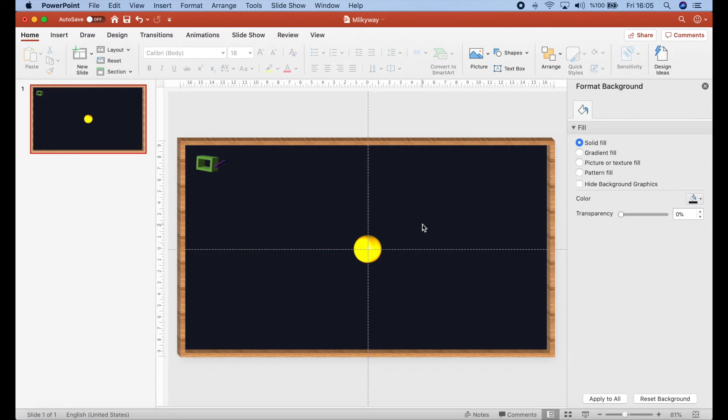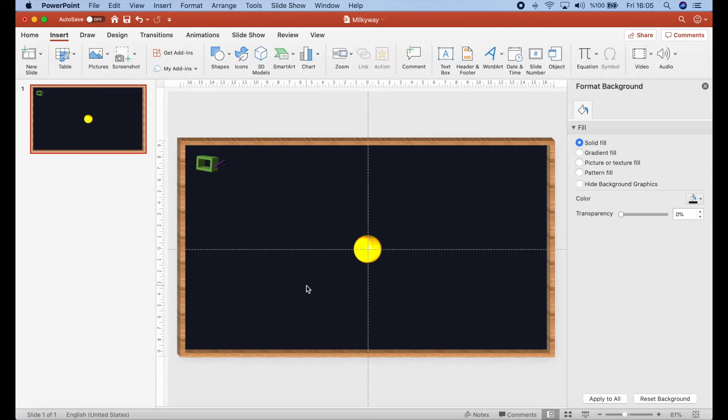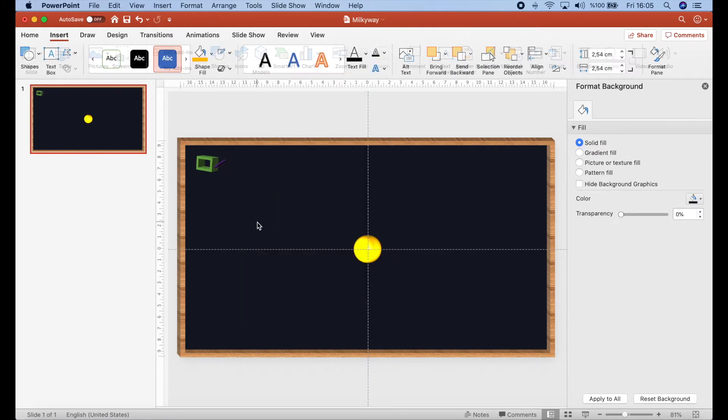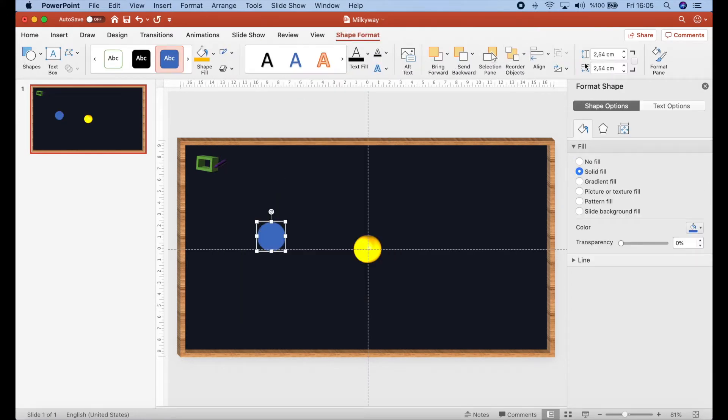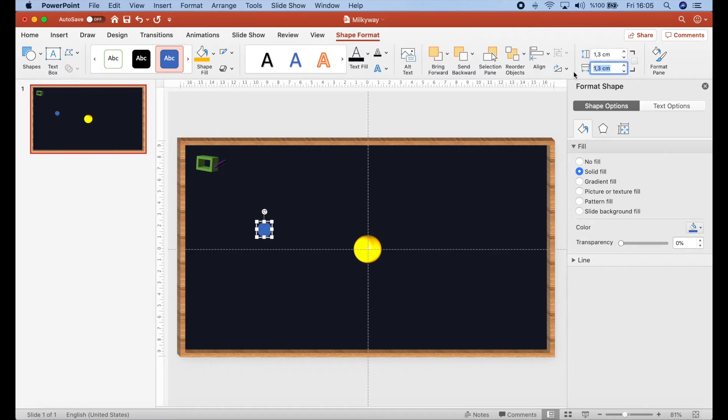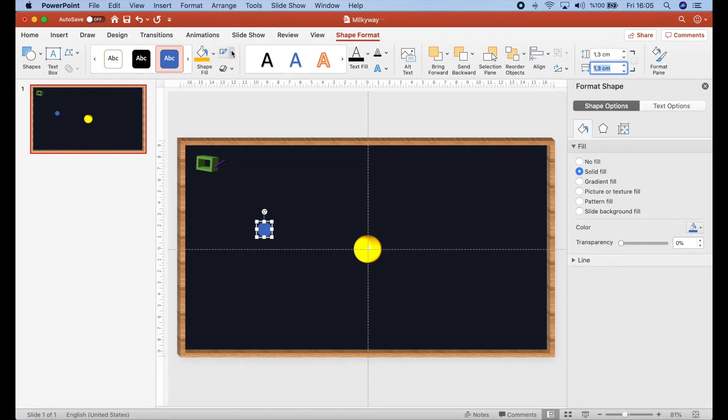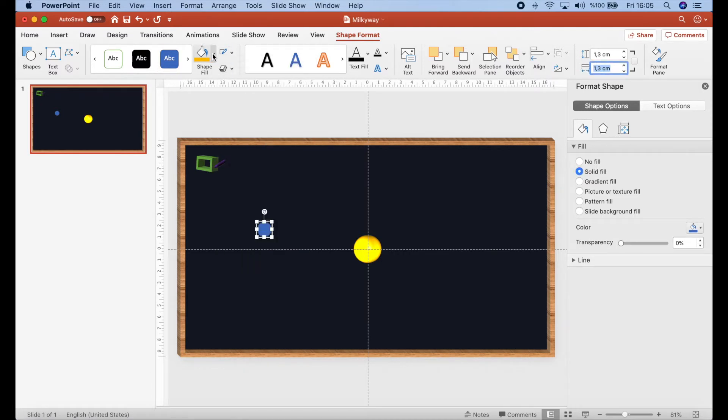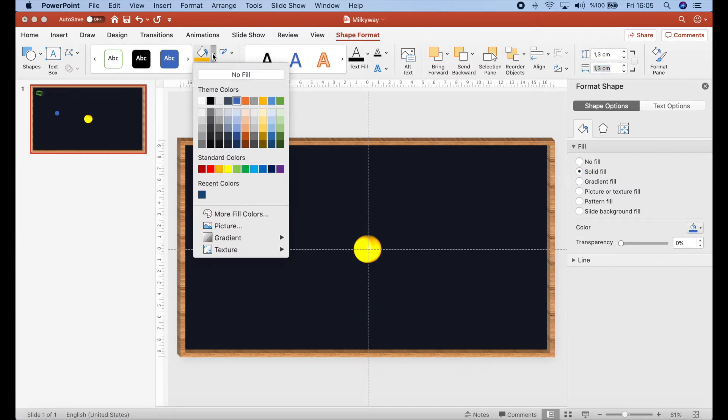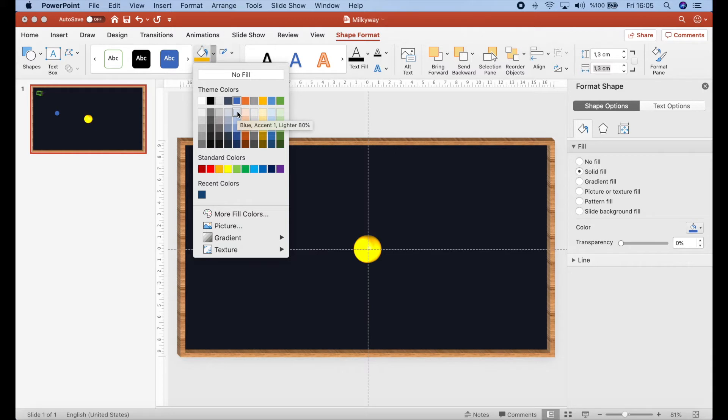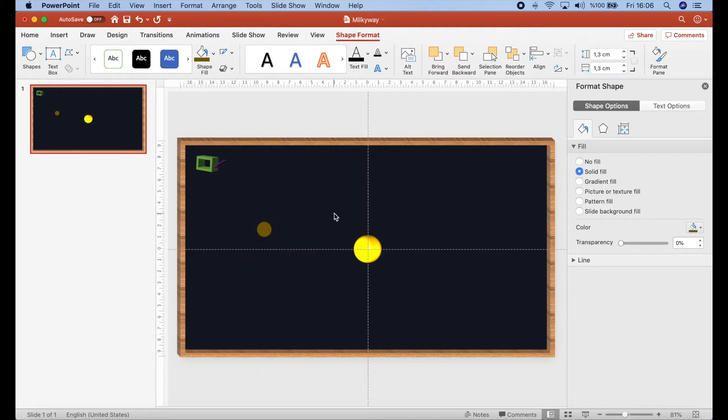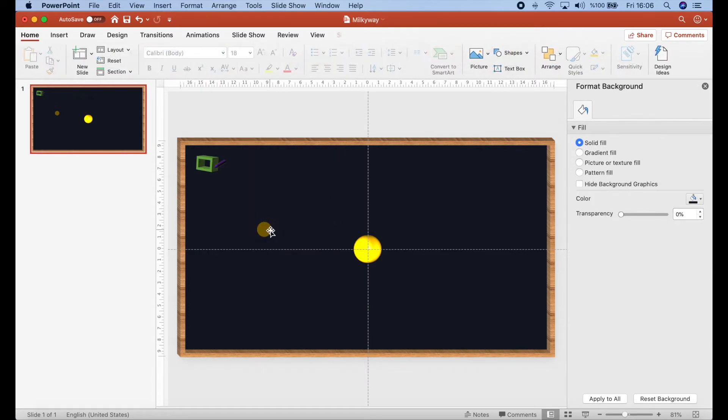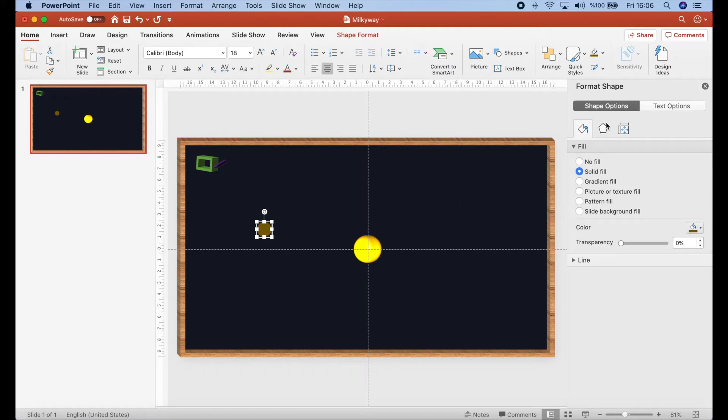Sun is at the center of our presentation. And then we will continue with the planets. For the first planet, I will add again a circle but for the others, I will copy the first planet. Let's write 1.3 and no outline. Let's change also the color.